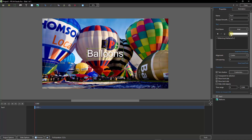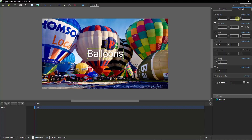Now I need to go to my Animation tab, because it's here using the pan and the zoom I can position that title anywhere I want it.